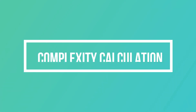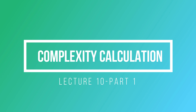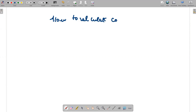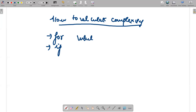Hello guys, I hope everyone is fine. In today's video we will be discussing how to calculate complexity. The complexity calculation involves various statements like for loops, if statements, or while loops, and we have to find out what complexity actually is.